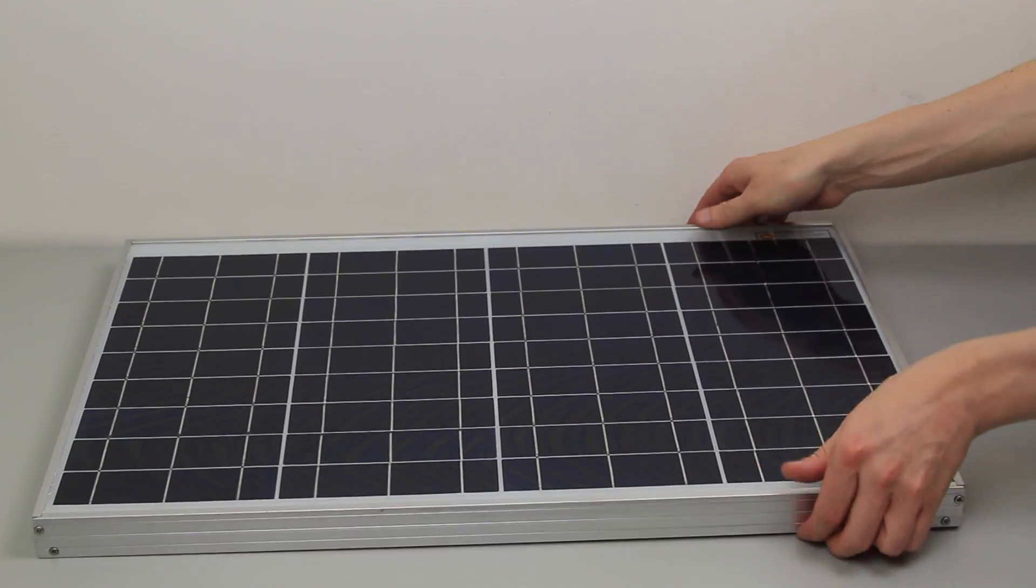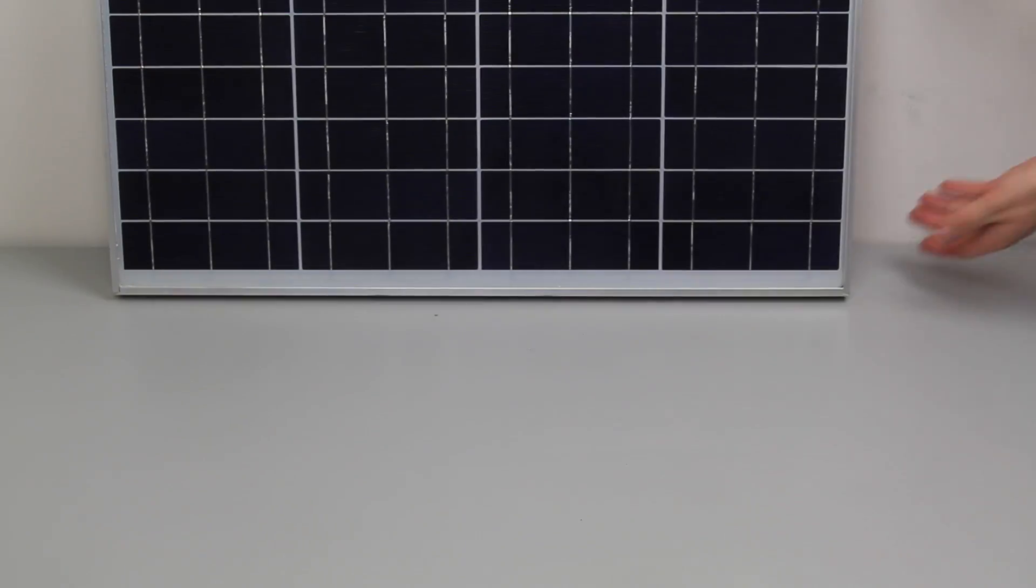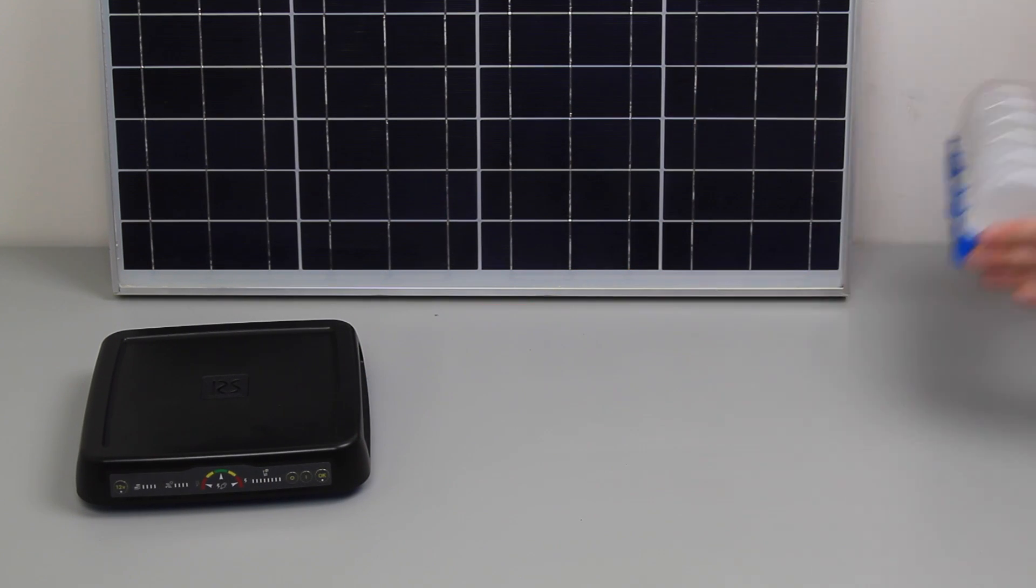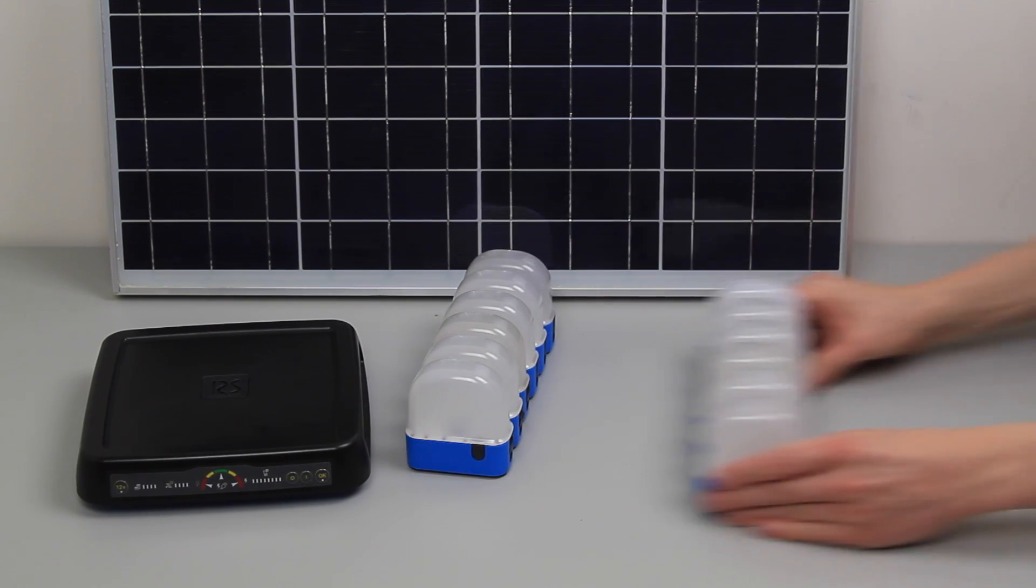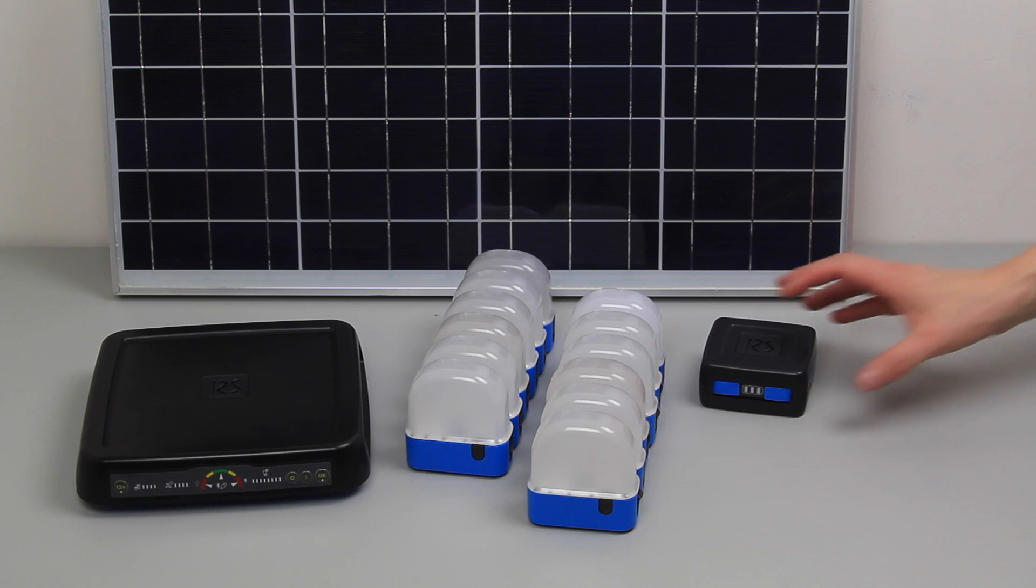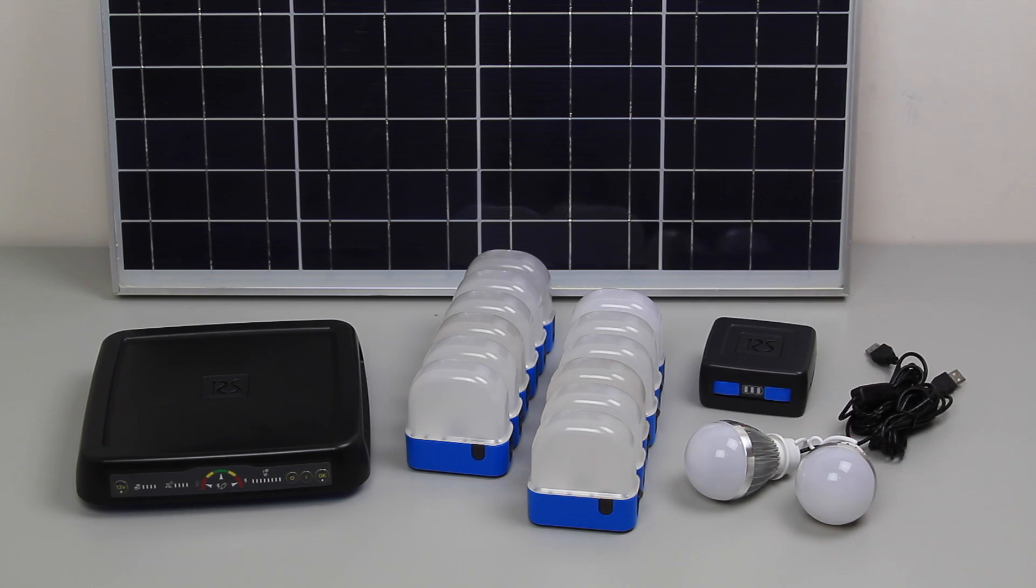The standard kit consists of a 40W solar panel, a router, 12 USB chargeable LED RuralSpark lamps, one RuralSpark cube and two USB LED bulbs.